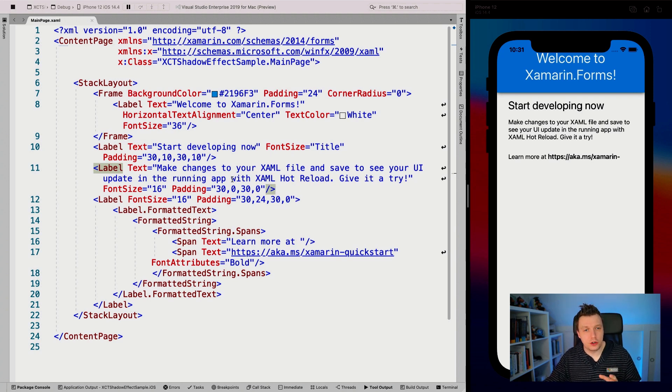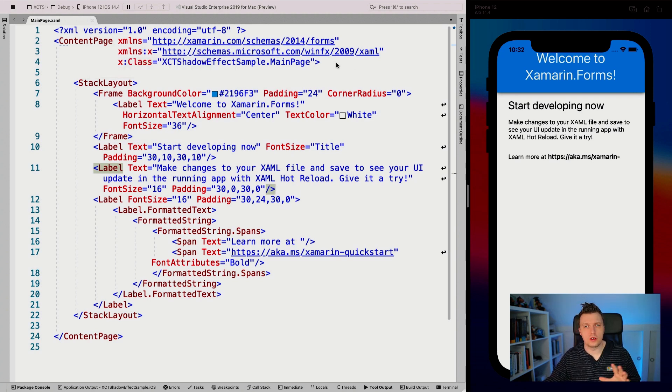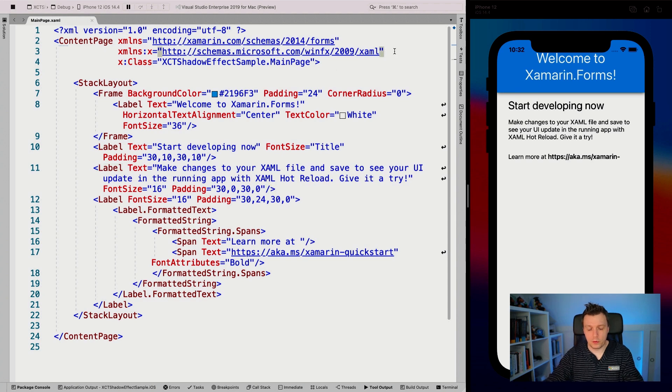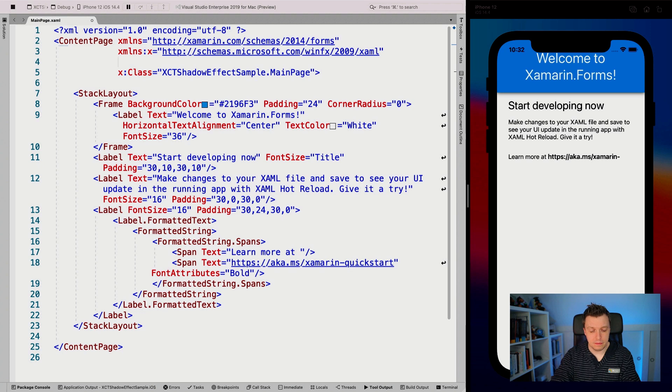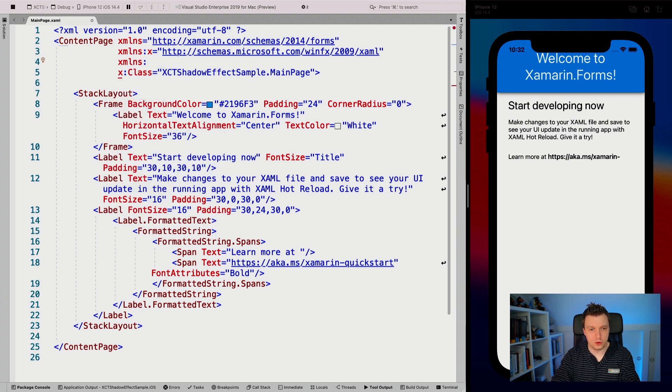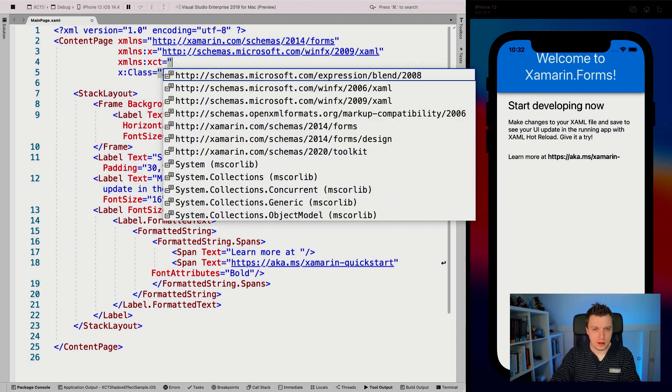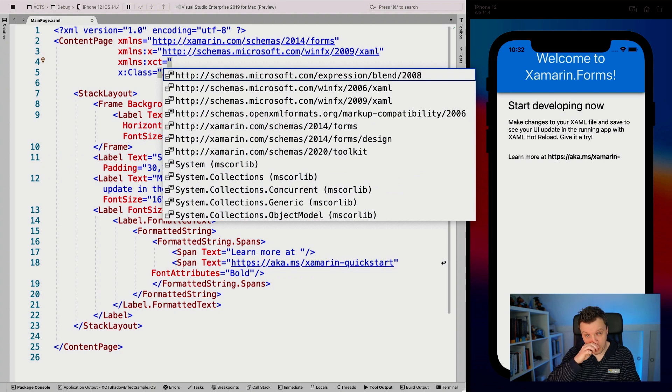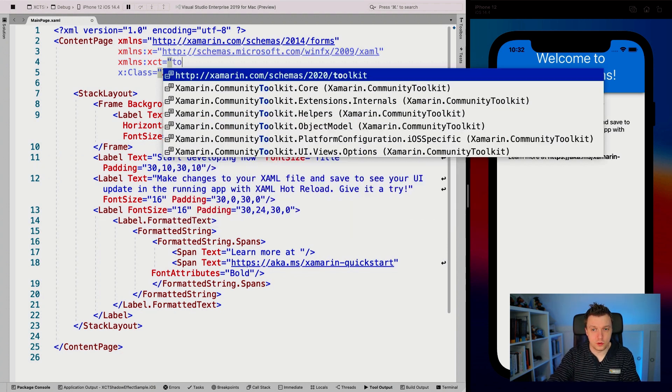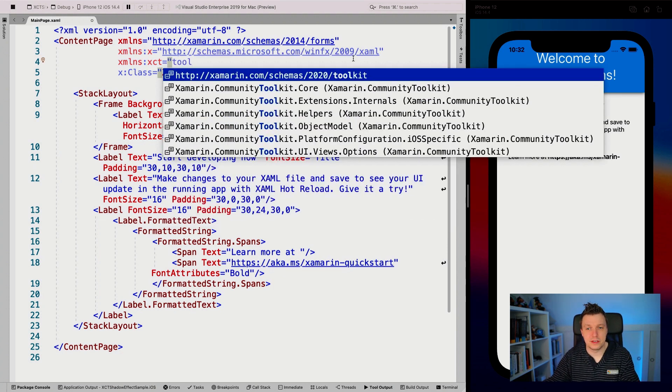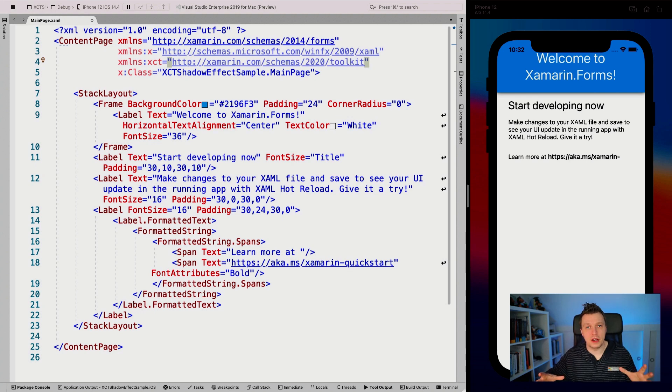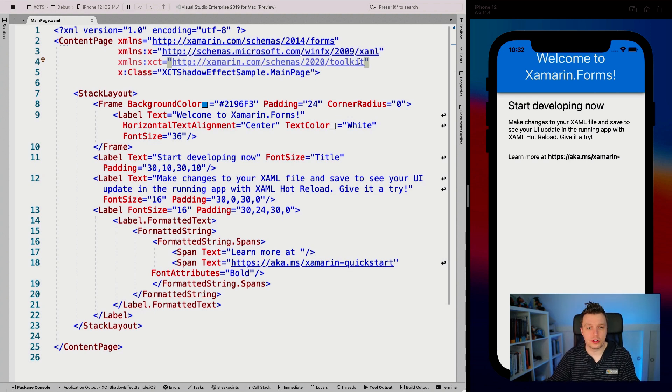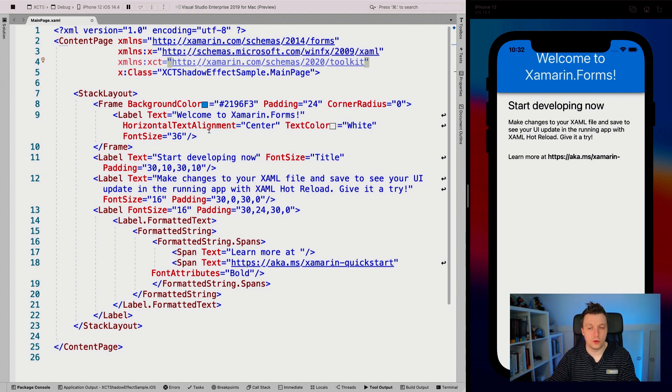Now, whenever you do that, and you're using XAML, you can also do this from code, of course, if that's what you want. But whenever you're using XAML, you can implement here on the top, the XML namespace, and I'm going to name it XCT. And whenever you say is, it will also come up with the IntelliSense and just search for toolkit. And you want to have this fancy looking URL here at the top. Just implement that. And now you will have all the namespaces imported into your XAML. So that's very cool.